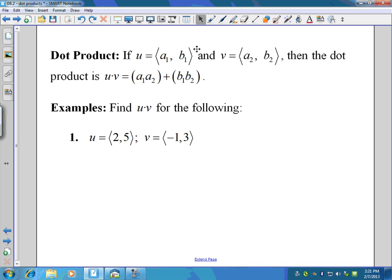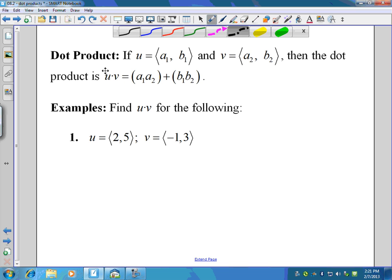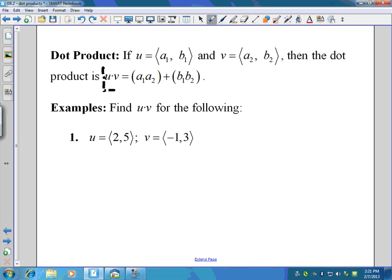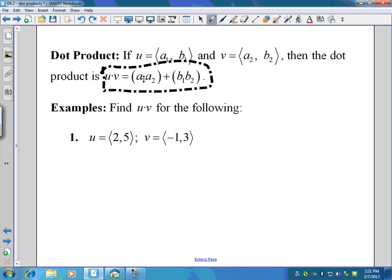The dot product: if you have two vectors u and v, the formula for the dot product is u dot v, where you simply multiply the a components, multiply the b components, and add the two products together.